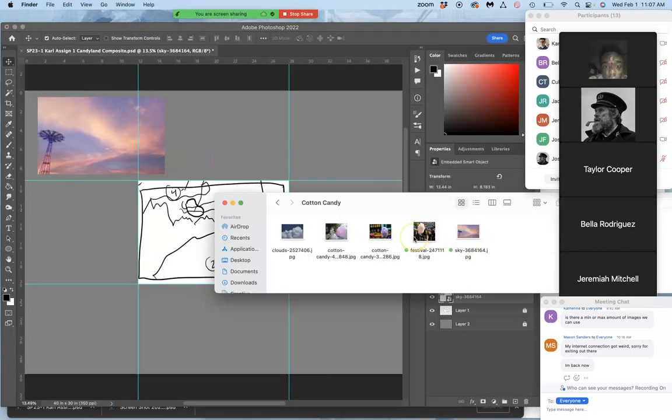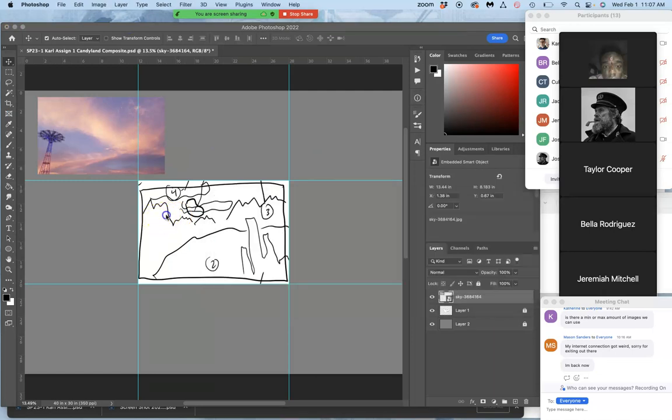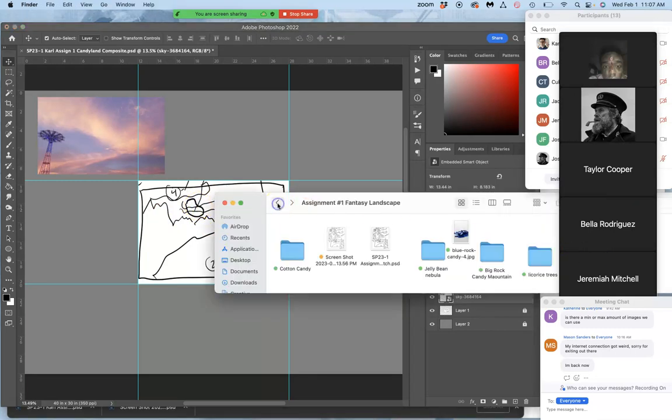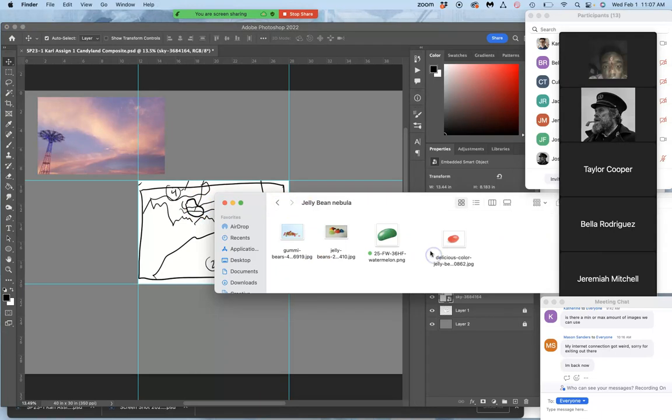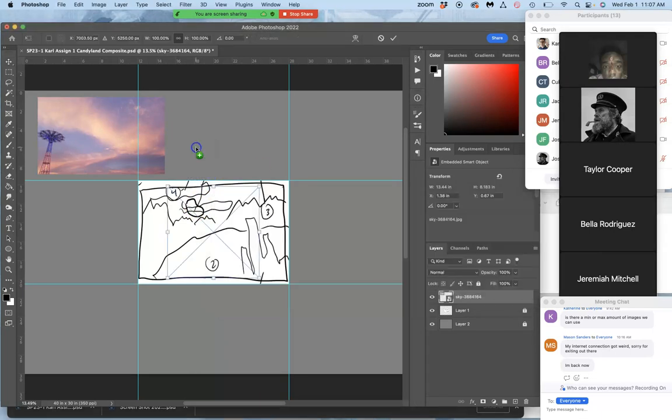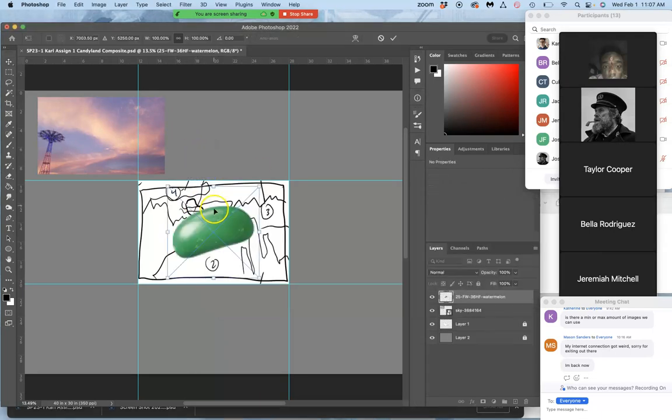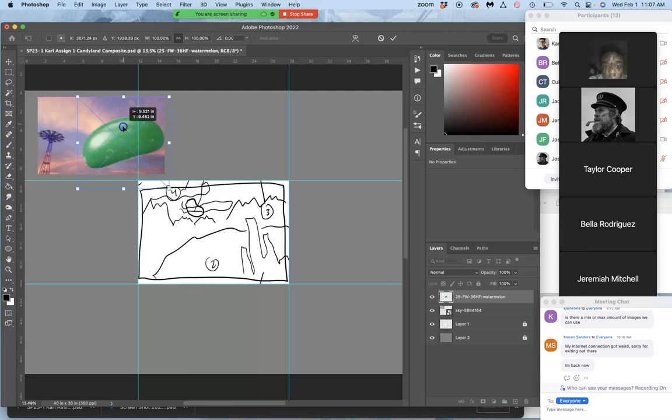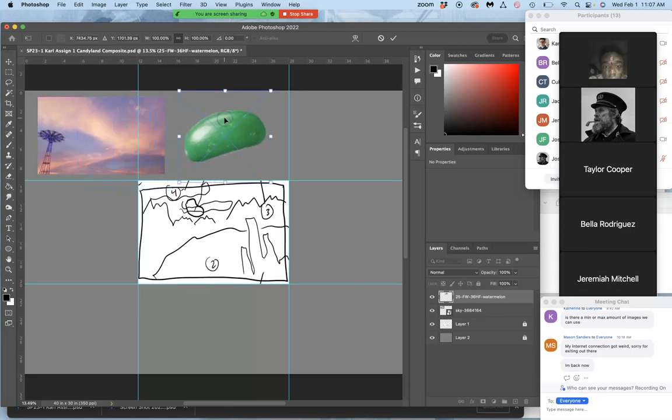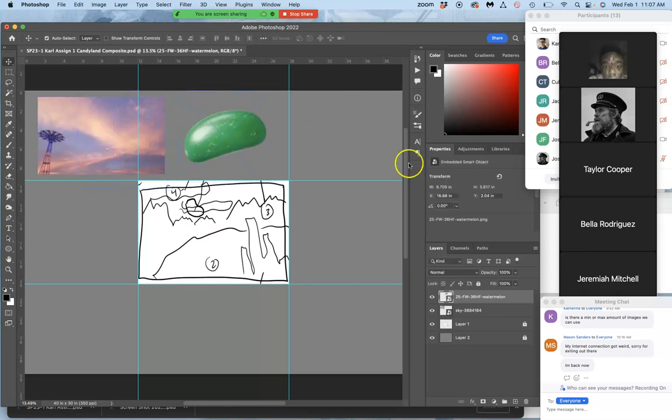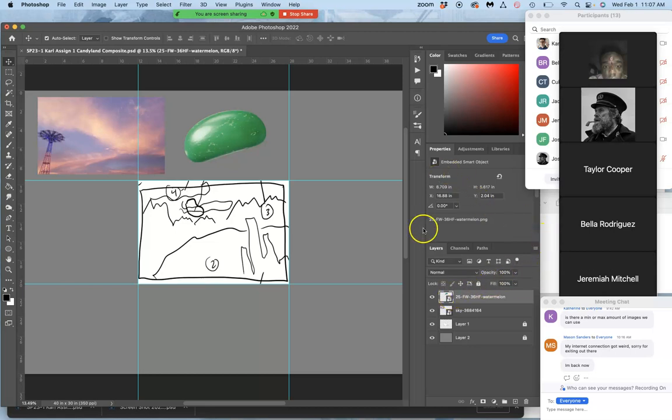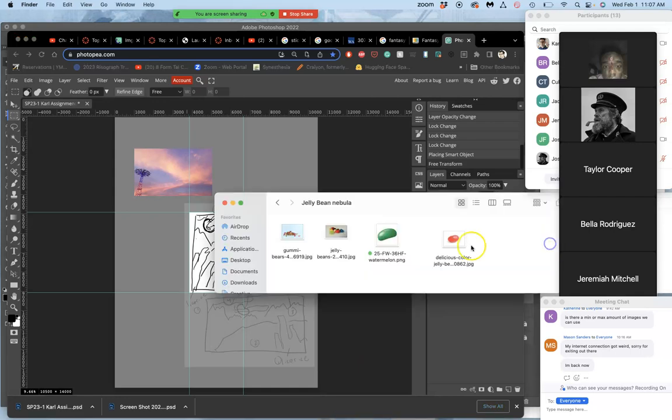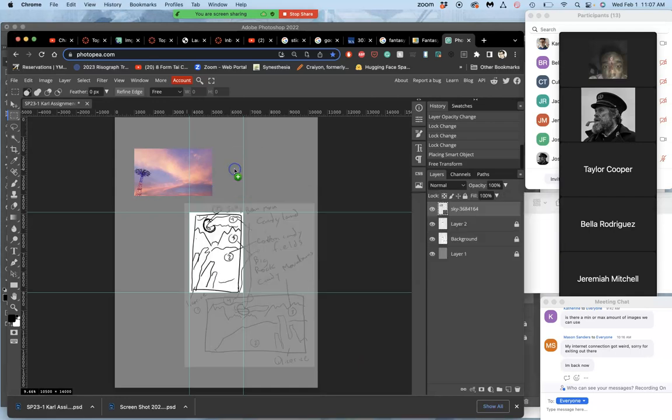Next, what's next? From the furthest thing from the viewer to the closest thing to the viewer. I'd say that jelly bean moon is next. Bring that in. Nice and big. Mine's a PNG element, already cut out. But it comes in as a smart object. Same thing with Photopea. Bring it in.